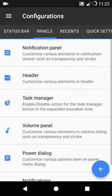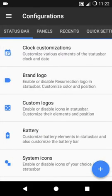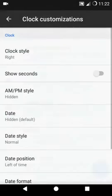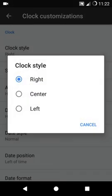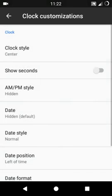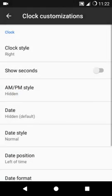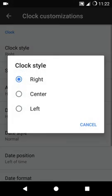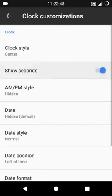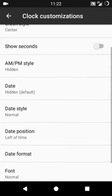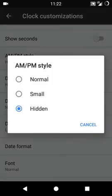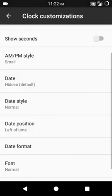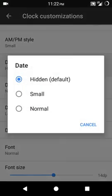Let's see one by one. Clock customization - you can put it into center or right. Let's put it into center guys. Show seconds, no I don't want it. And AM/PM small, it should be small.